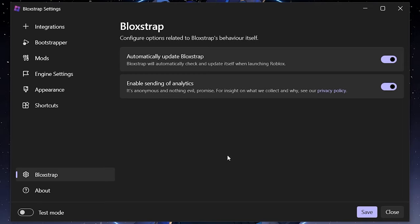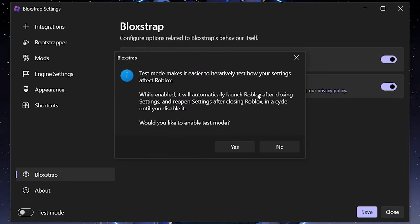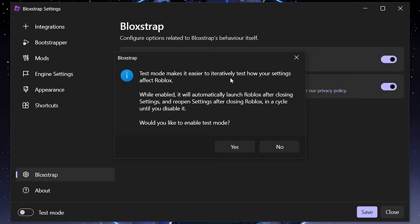There's also a new 'Test Mode' setting — the last thing inside the BlockStrap menu. Test mode makes it easier to test your settings and how they'll affect Roblox. If you're concerned about a change breaking your client, enable test mode and it'll automatically open Roblox. When you close settings and reopen after closing Roblox, it disables test mode.